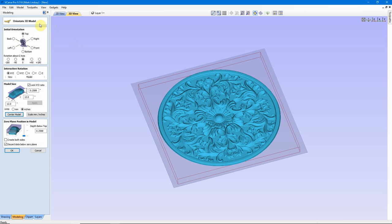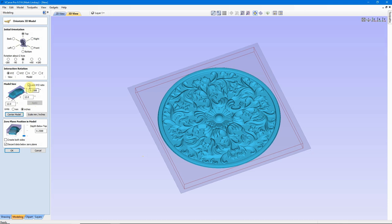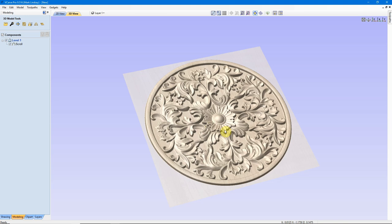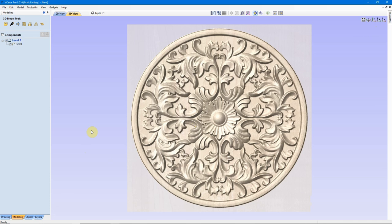So, to briefly recap, what we're doing in the Orient 3D Model window is we're setting our initial orientation of which view we want to see of the model, figuring out how we want to rotate the model within this window, we're selecting the model size, units, and adjusting the zero plane position to expose as much or as little of this model that we actually want to carve. After all of this has been entered and decided on, we click OK, and that model is imported into our file. It's now just like any other 3D model that we would choose out of the clipart.